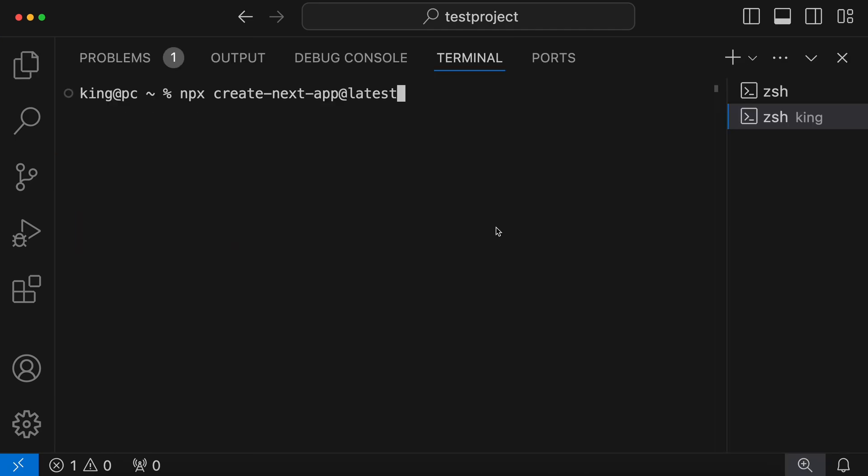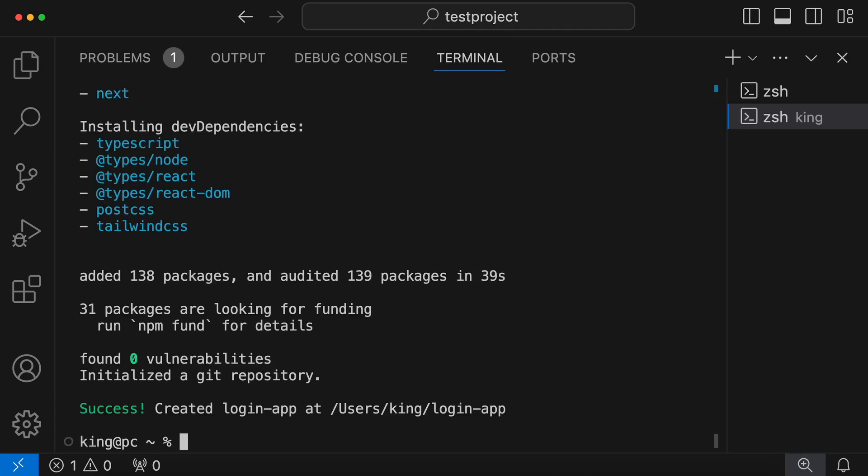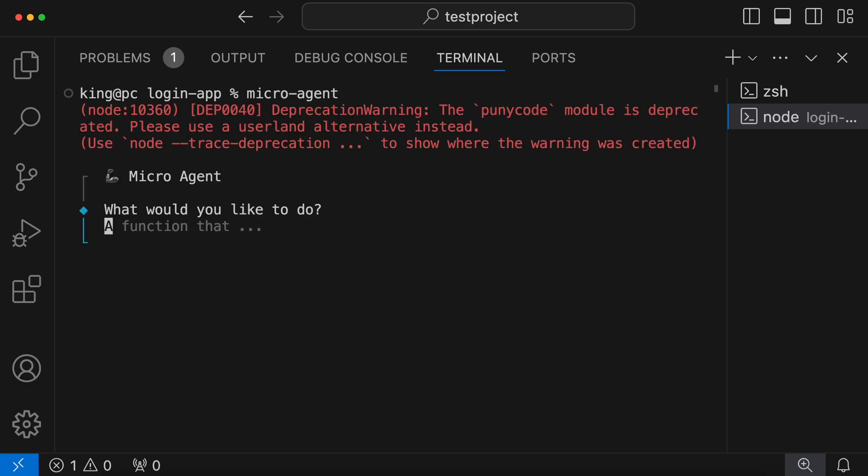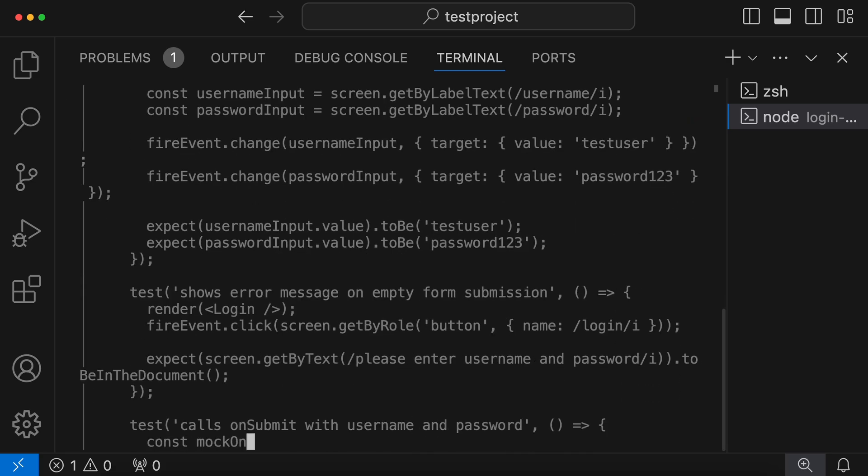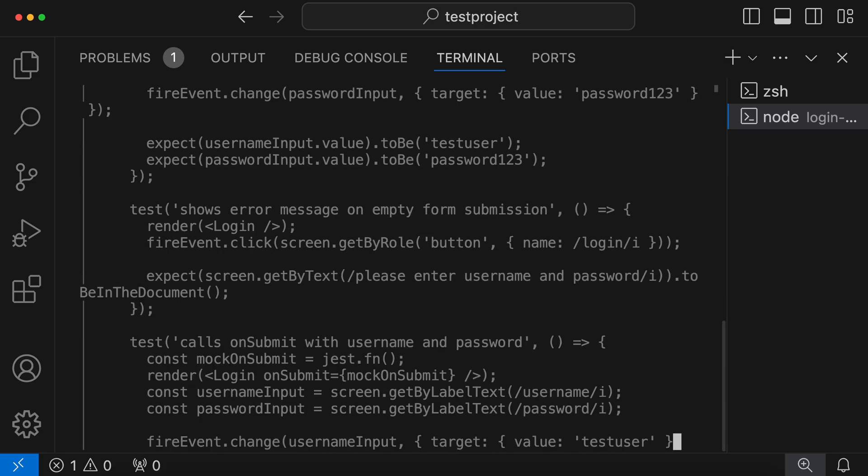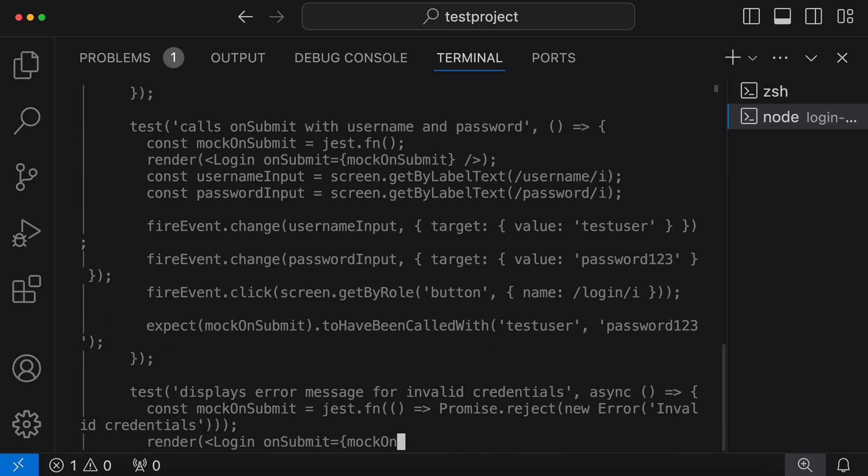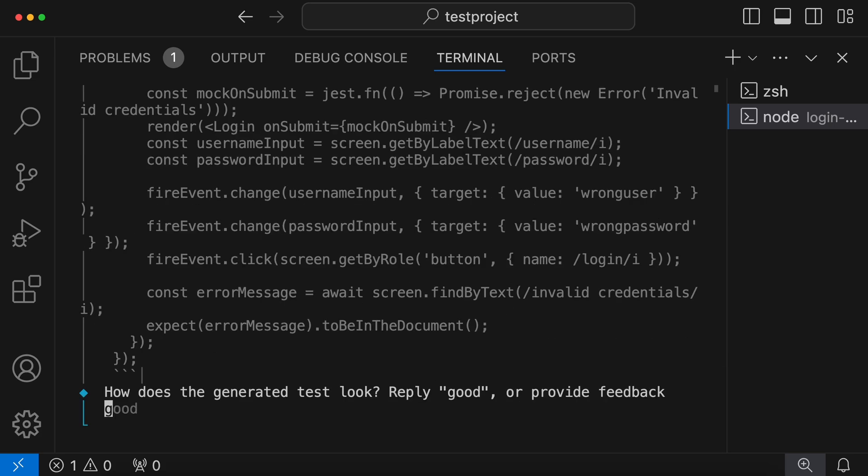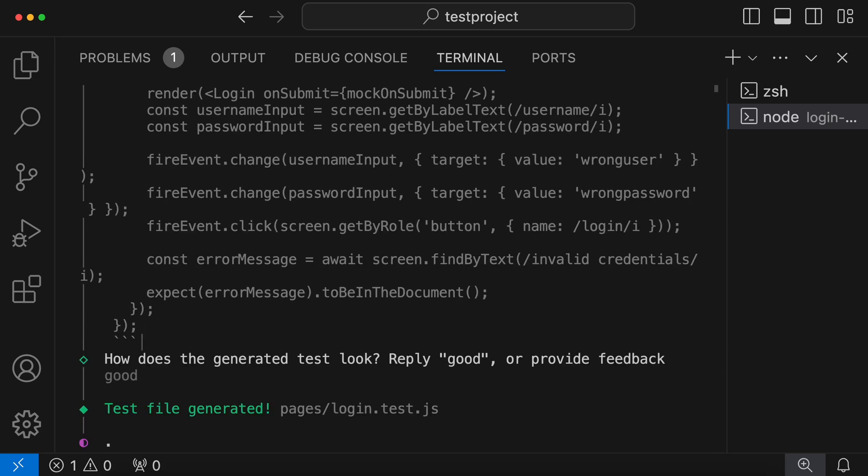To do that, let's create a next app with the create next app command. Now let's start the micro-agent here. Let's ask it to create a login page, and let's also tell it that it's a next app. Okay, it's generating the code, tests, and everything that it does. Let's wait a bit.